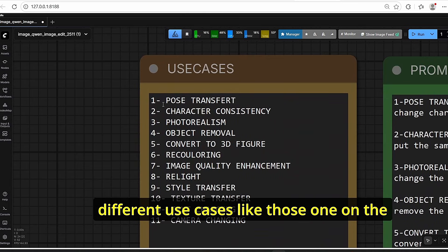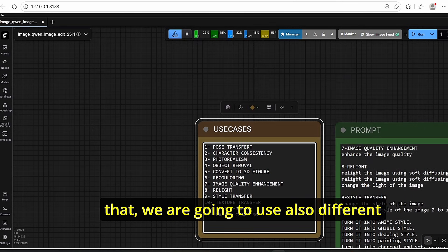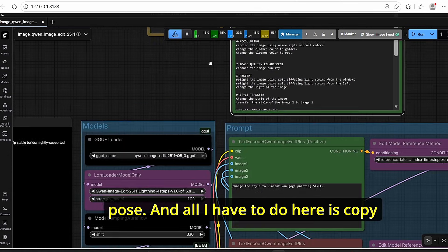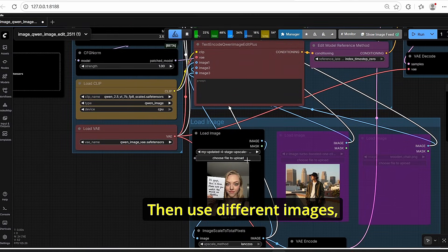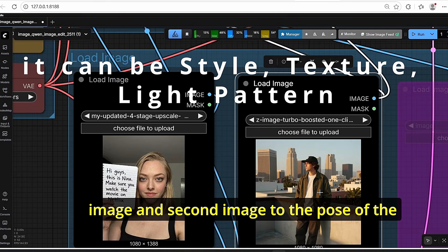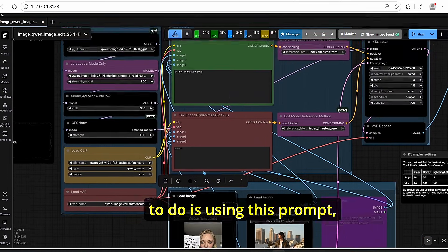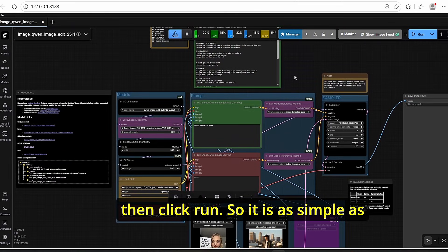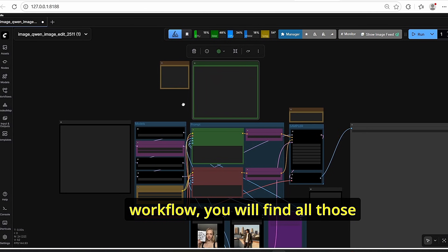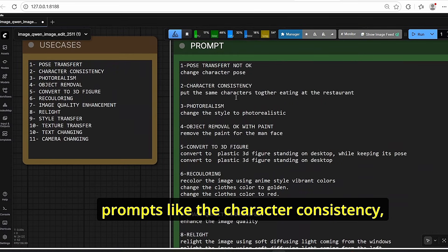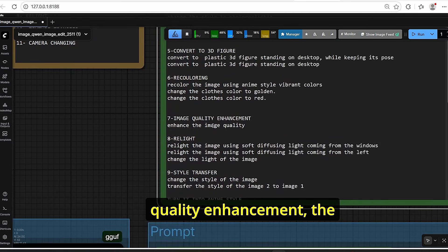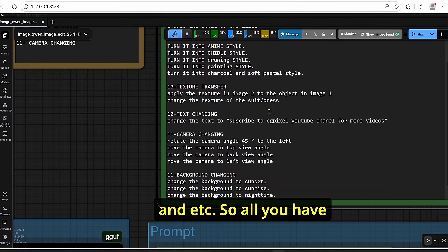We'll go through different use cases using the prompts provided. For example, to change a character pose, copy and paste the corresponding prompt, use different images, enable the second image slot, and transfer the pose from the second image to the first. My workflow includes ready-to-use prompts for character consistency, photo realism, object removal, 3D figure conversion, recoloring, image quality enhancement, relighting, style transfer, texture transfer, text changing, and more.